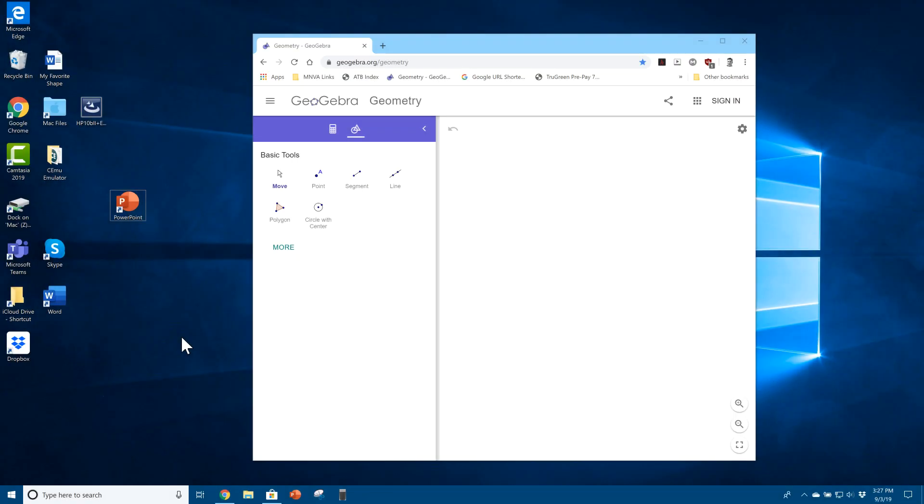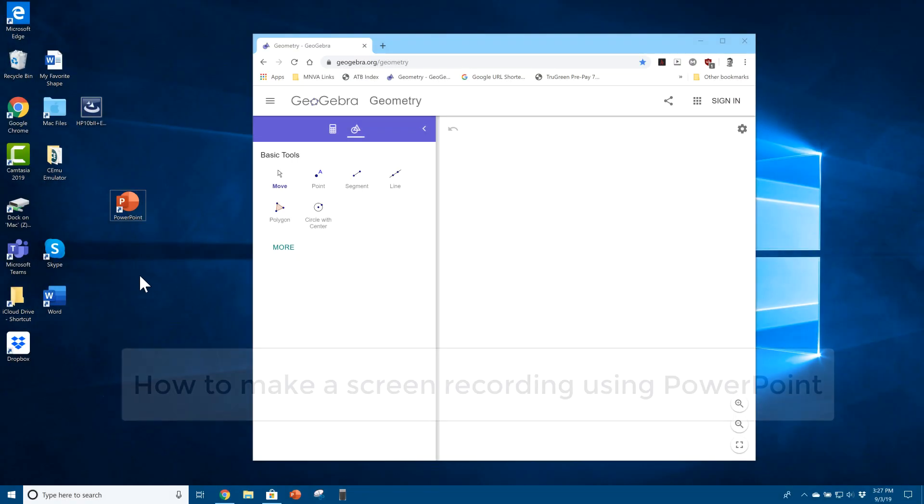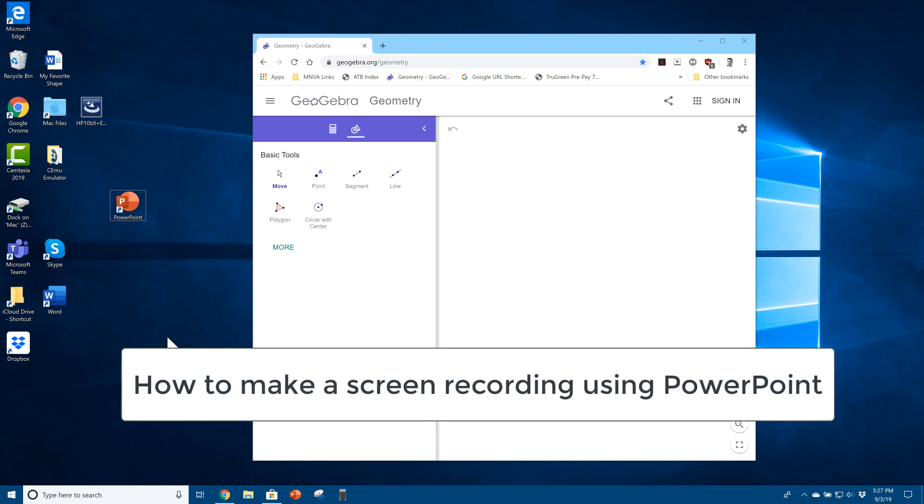Hello everyone, this is Mr. Bourne, your math teacher, and I'm going to show you how to make a screen recording on your Windows 10 PC.